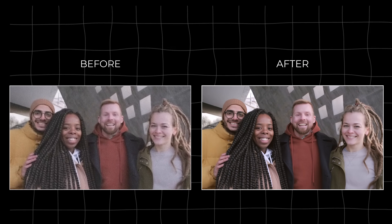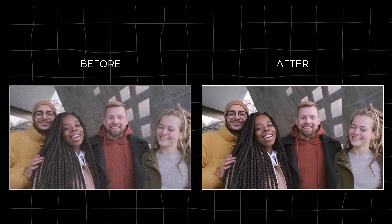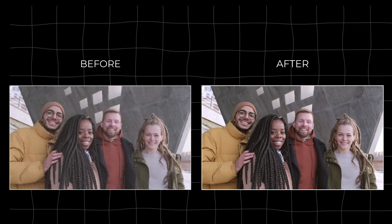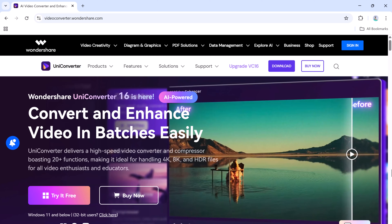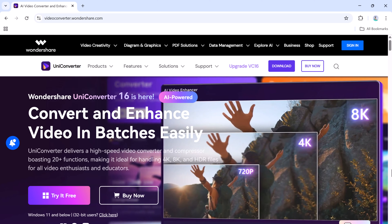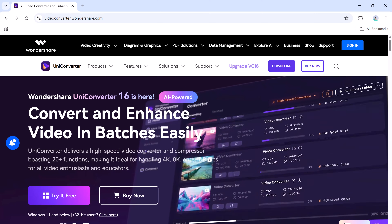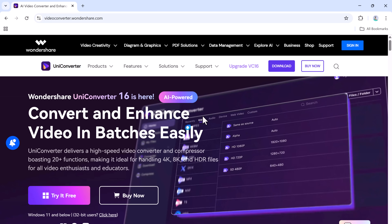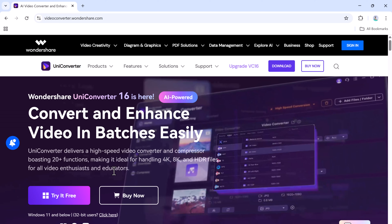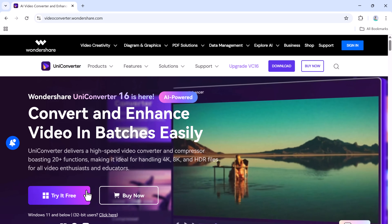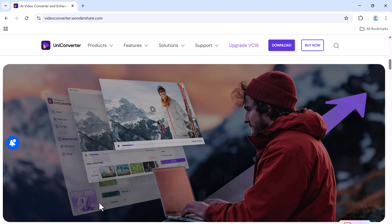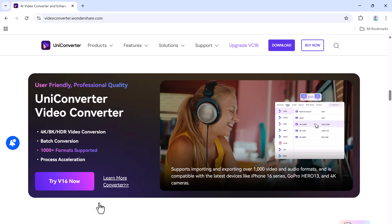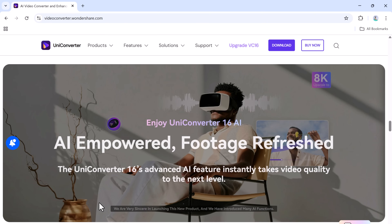Hey everyone, welcome back to AI Geeked. Have you ever recorded a video only to realize later that it's low quality or has an annoying watermark? What if I told you there's a super easy way to fix that in just a few clicks? In today's video, we're going to explore how you can enhance your video quality, remove watermarks, and do even more, all using the Wondershare UniConverter tool. If you want to turn your low-resolution videos into high-quality ones within seconds, this video is for you. The download link is available in the description below, so let's dive right in.